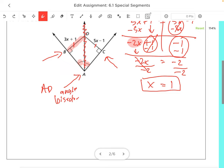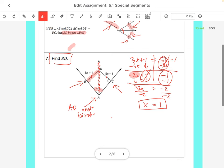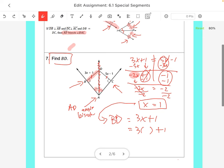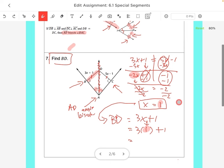But X equals 1 is not our final answer — we need to find BD. BD equals 3X plus 1. We substitute our value of 1 for X: 3 times 1 is 3, plus 1. So BD equals 4.